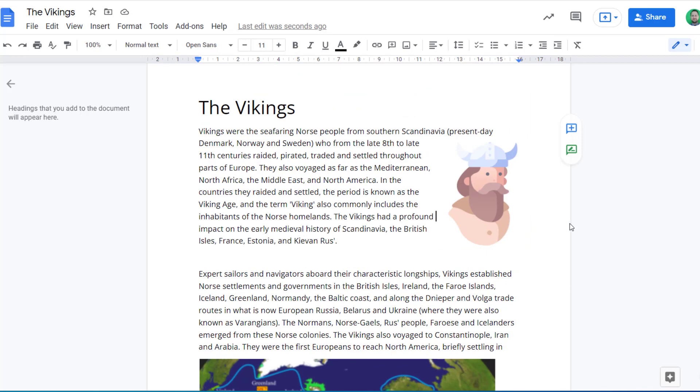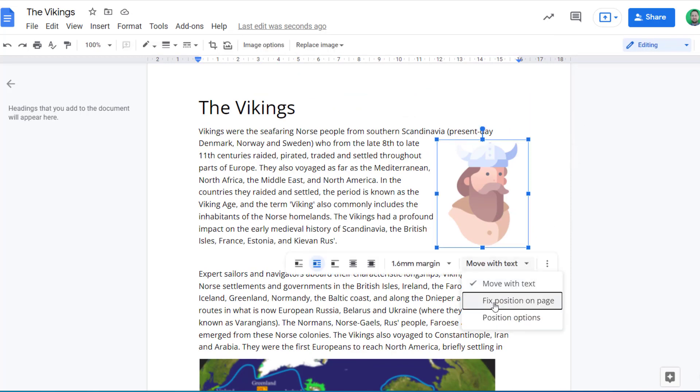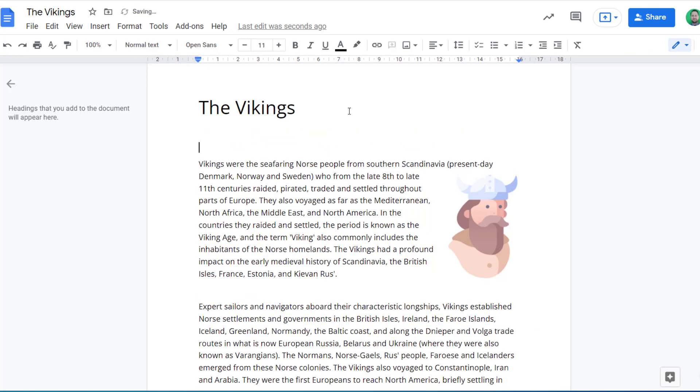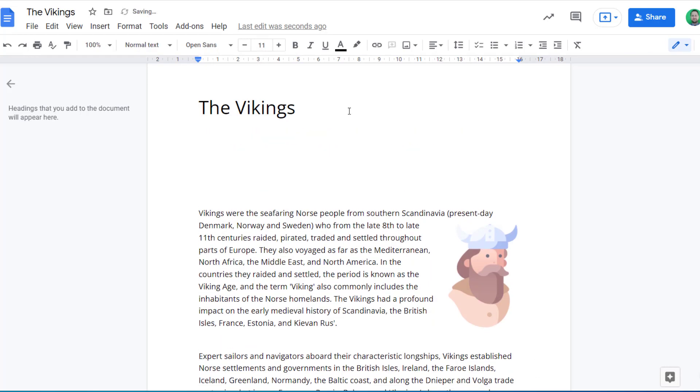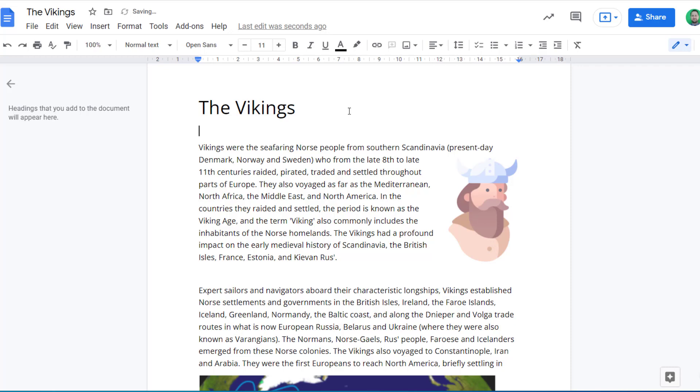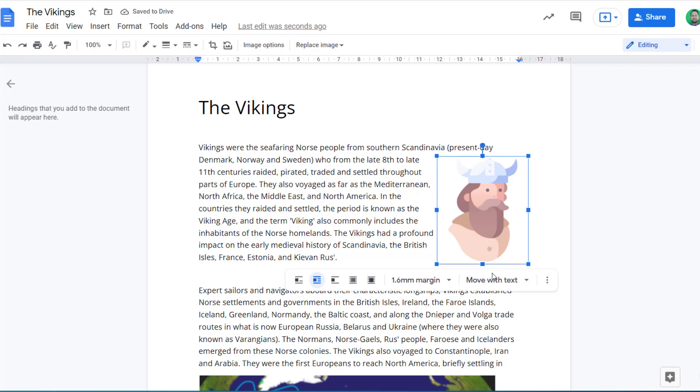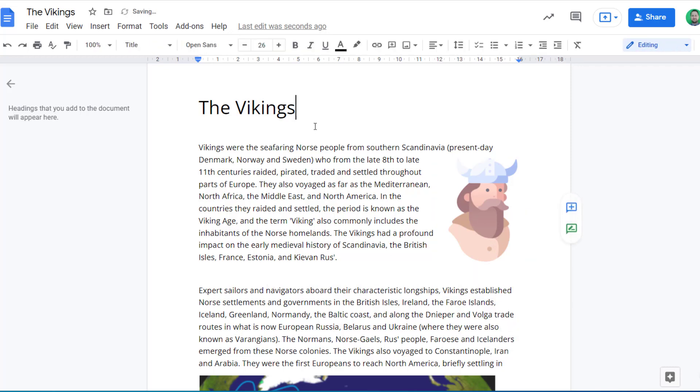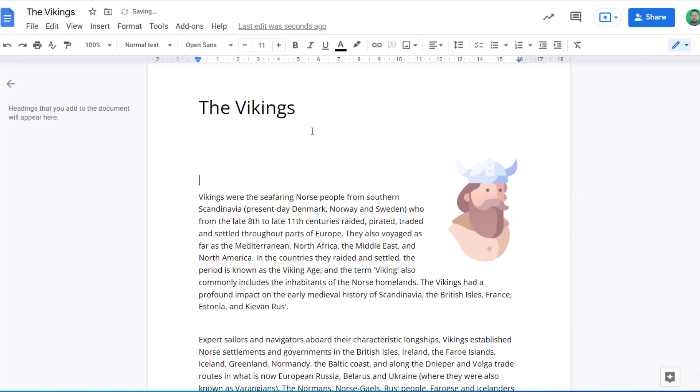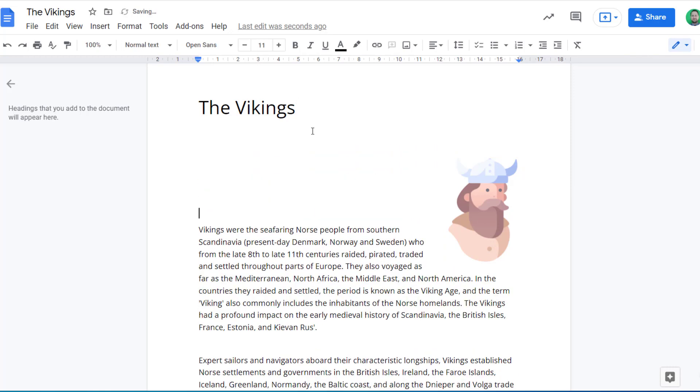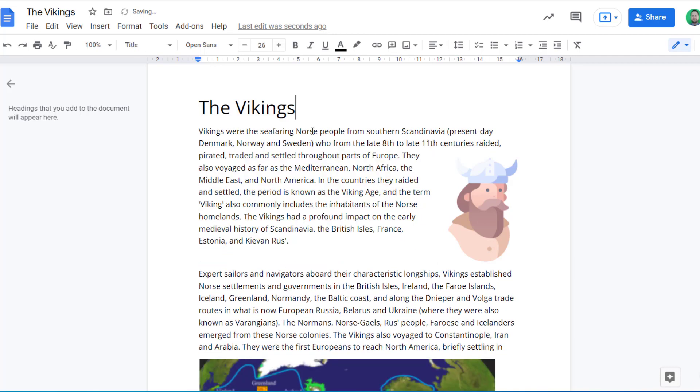Once you've chosen the position of your image in relation to the text, you then need to choose whether you want it to move with the text or be in a fixed position. So at the moment it's marked with move with text, and this means if I am typing more into my document, the image will move with the text that it's actually linked to. If I actually change that to fixed position on page, if I then start typing elsewhere, it will then stay in that position. So it really depends how you want your image to be used.